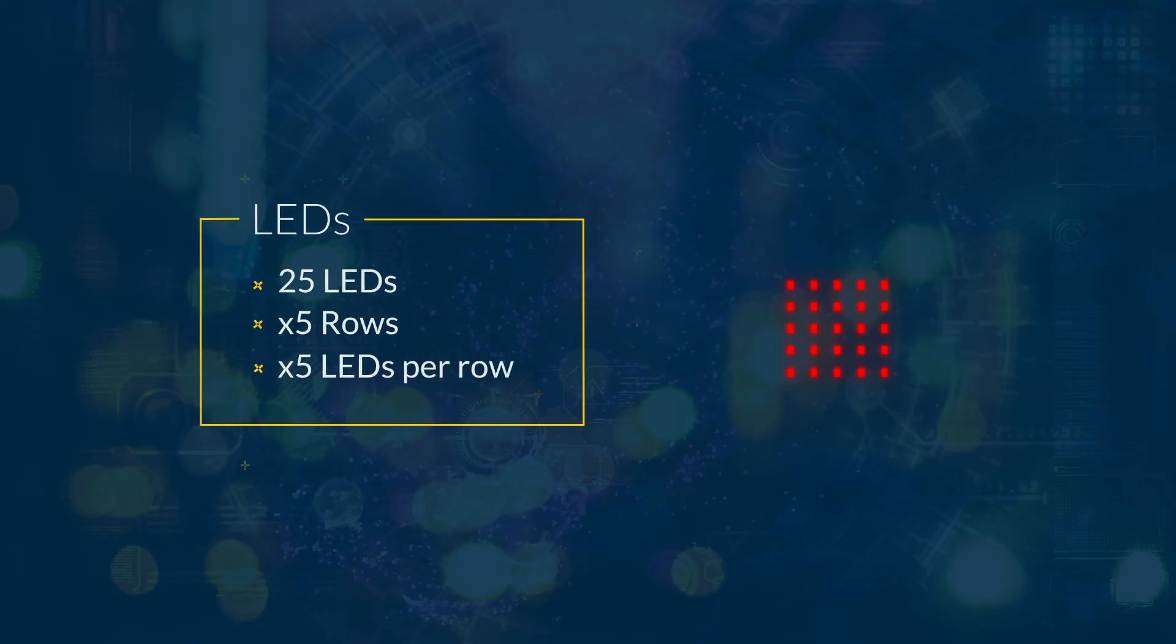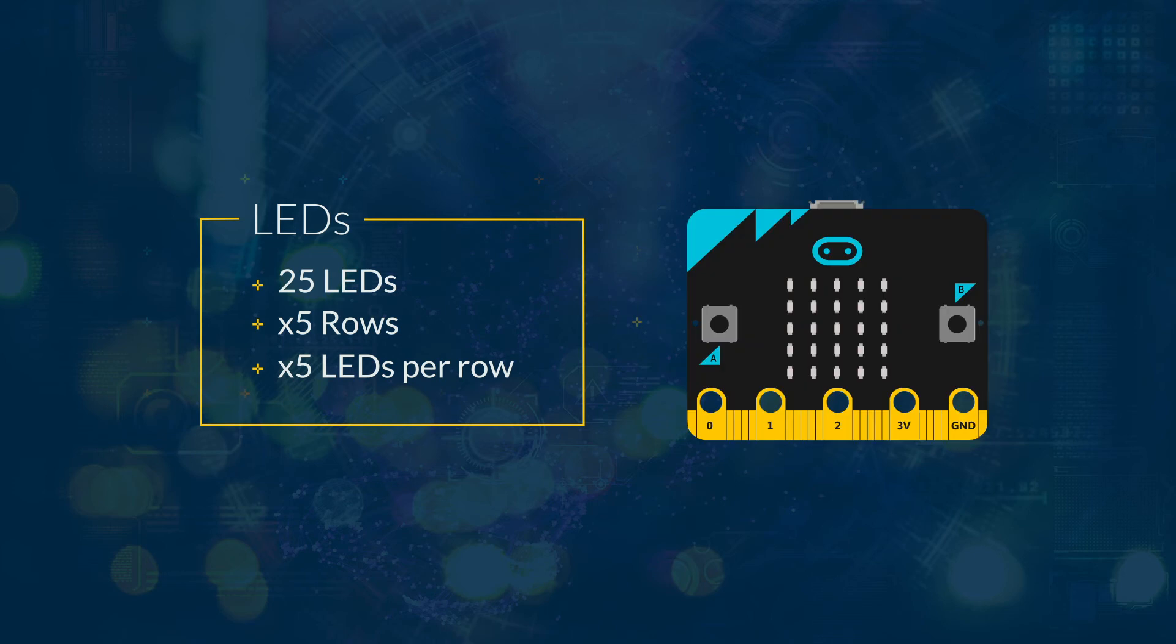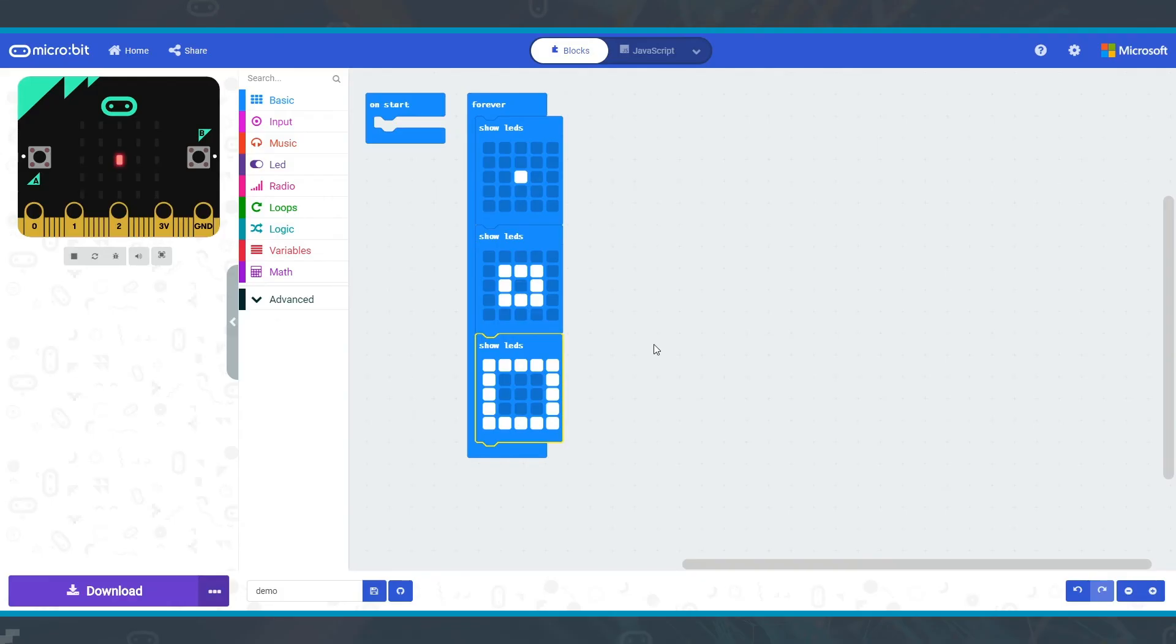The microbit has 25 LEDs. There are five rows with five LEDs in each row. You can set specific LEDs to be on to create your own image. Once you have set your LEDs, you can test your program.